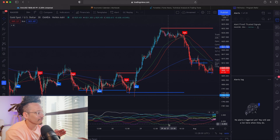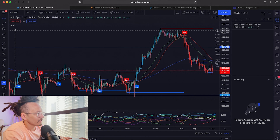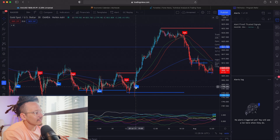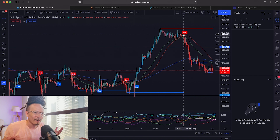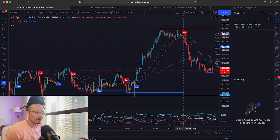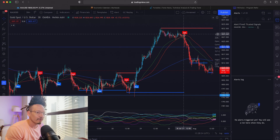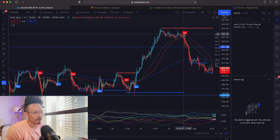Now I have the alert on Trusted Signals active. Since I set it on the 30-minute chart, whenever these buy and sell signals show on the 30-minute chart they're going to show up on my phone — just like that. This gives you the opportunity to receive these alerts when you're not at the computer, when you're out and about. It's a huge convenience.